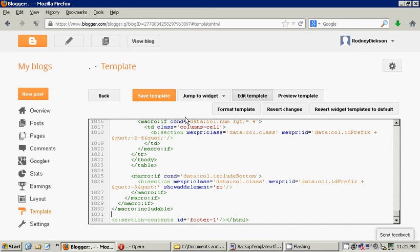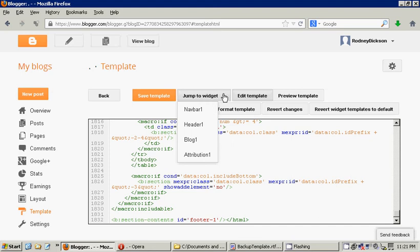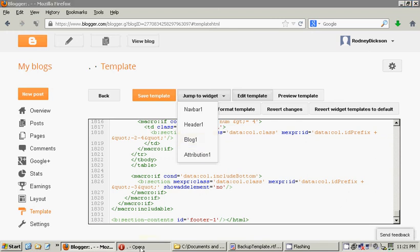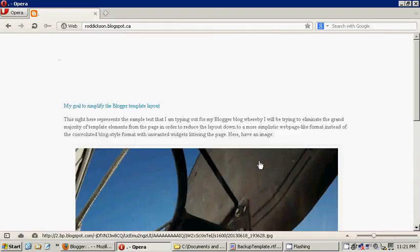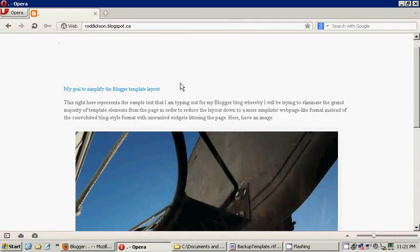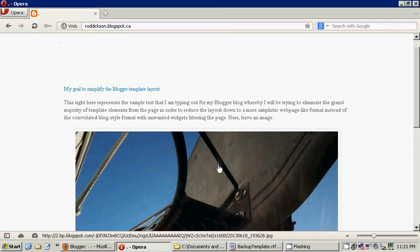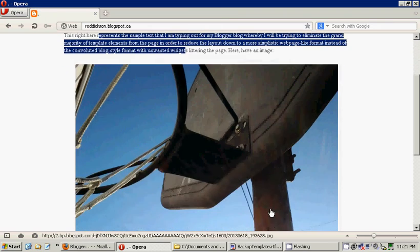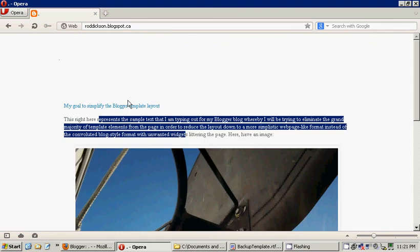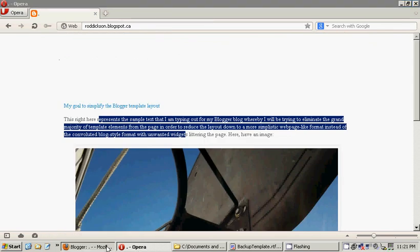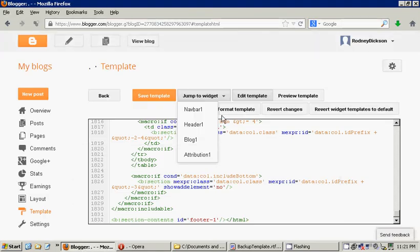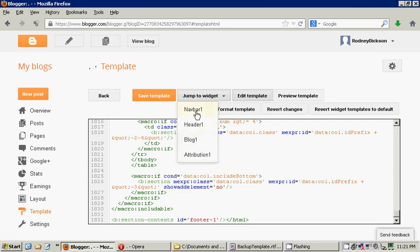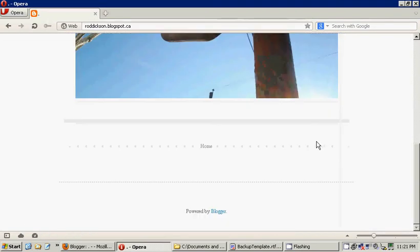So, fortunately, they've placed a quick link to jump to widget. Here you go. And here's all the widgets. Blog 1 signifies the actual body of the blog. It actually signifies this whole section here, including image, including title. This is important to me. I want to keep that. So I'm not going to get rid of the blog 1 widget. However, attribution, header and navbar, oh, I'm getting rid of those. I don't want them. What's attribution? Attribution is at the bottom where it says powered by blogger. I don't want that. I'm going to get rid of that.